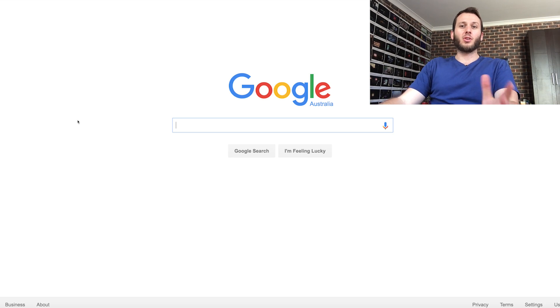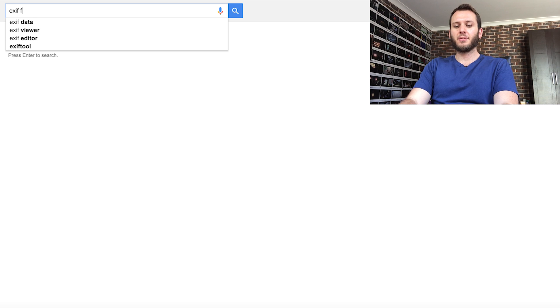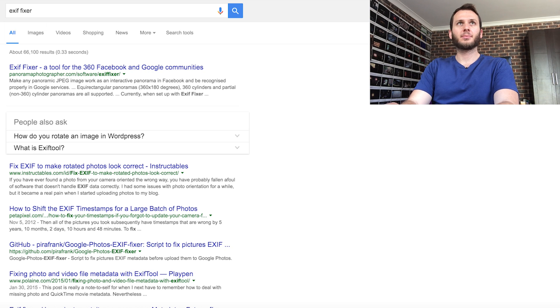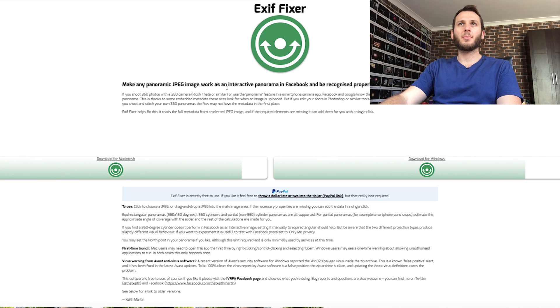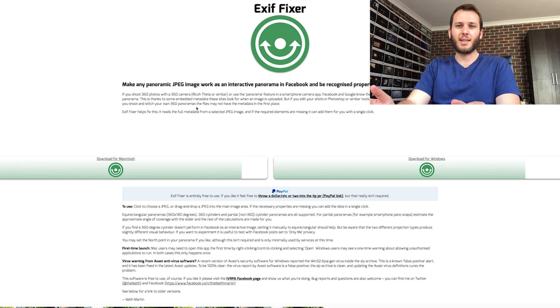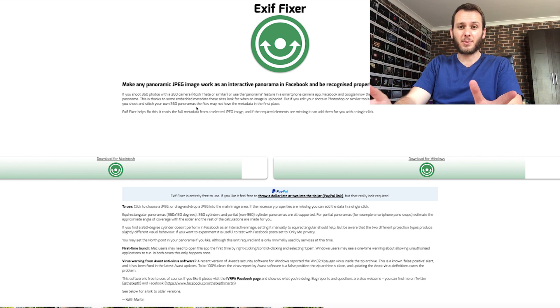So what you need to do is re-inject that data so Facebook will automatically recognize it and make it a 360. You just need a Mac or a PC. First, go to Google and type in EXIF fixer, and that will come up with a bunch of results. Click the first one, which goes to panoramaphotographer.com, and here we have a free program for both Mac and PC that will download and totally re-inject everything that's missing.